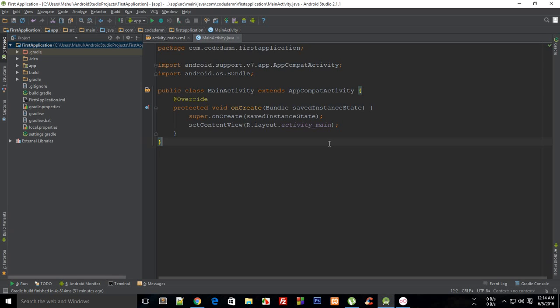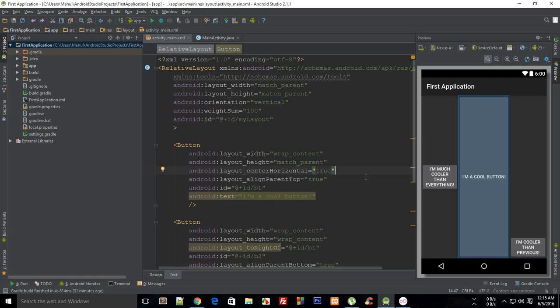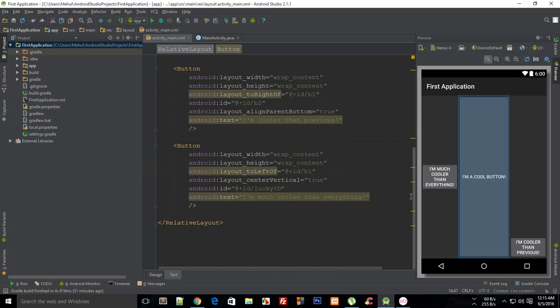What is going on everybody, welcome to your 17th Android application development tutorial. My name is Mehul and in this tutorial I'm going to show you how to create dynamic views with your Java code and then append them on runtime, actually in real time, in your application activity. So first of all, let me just get rid of all that stuff which we have from the past tutorial.